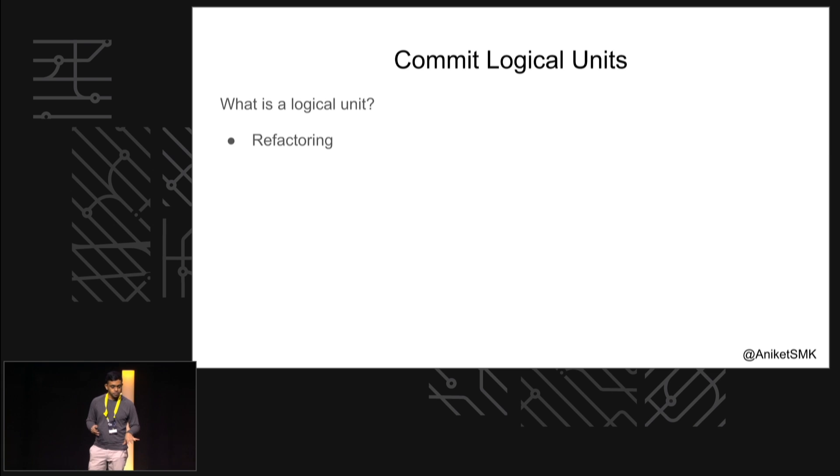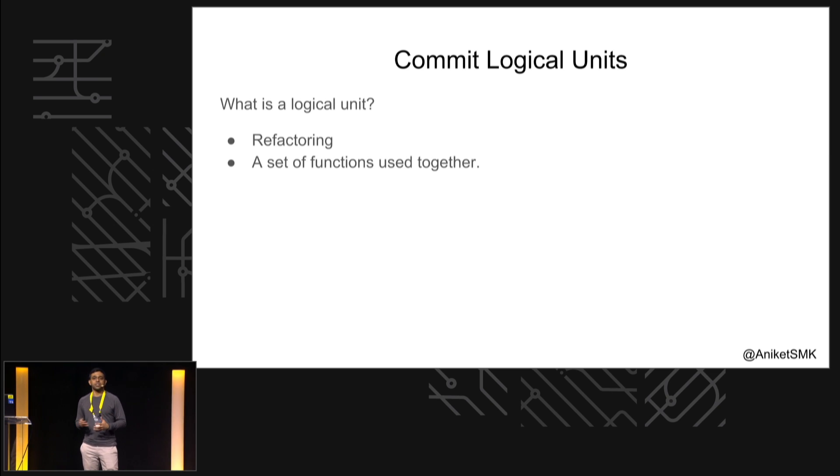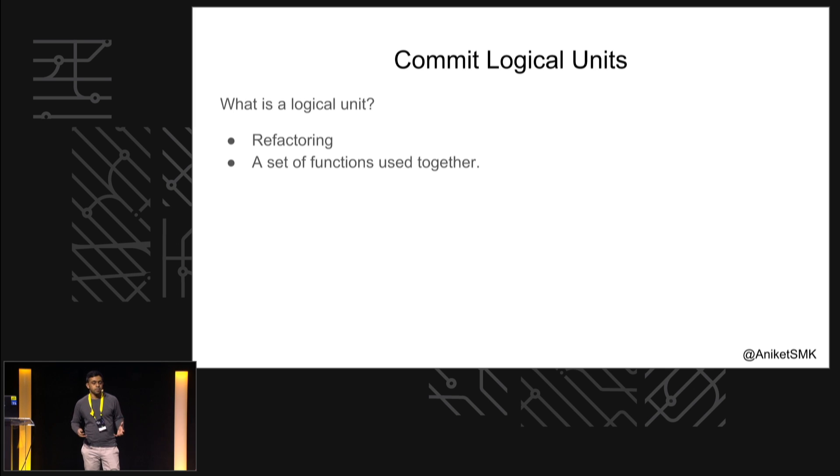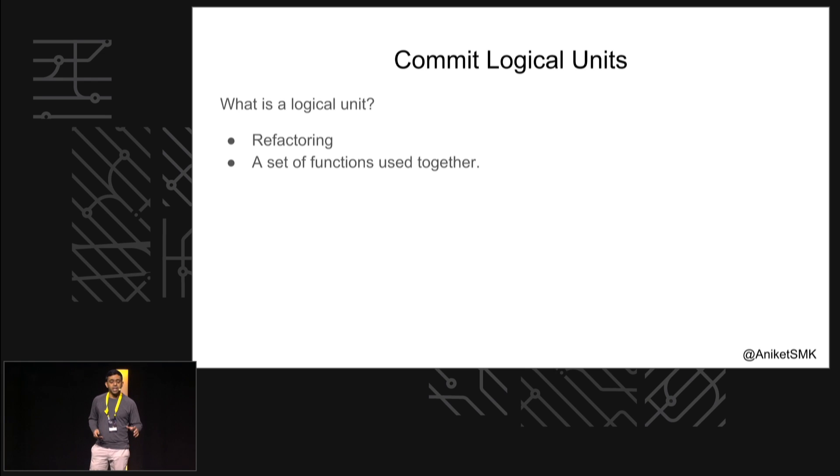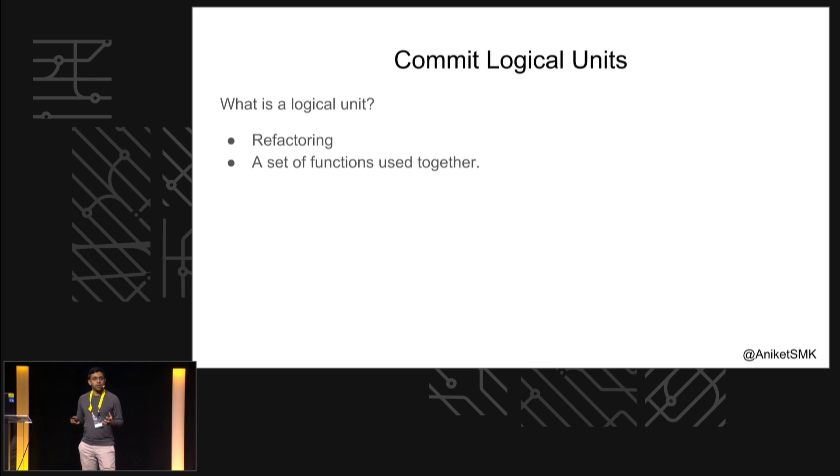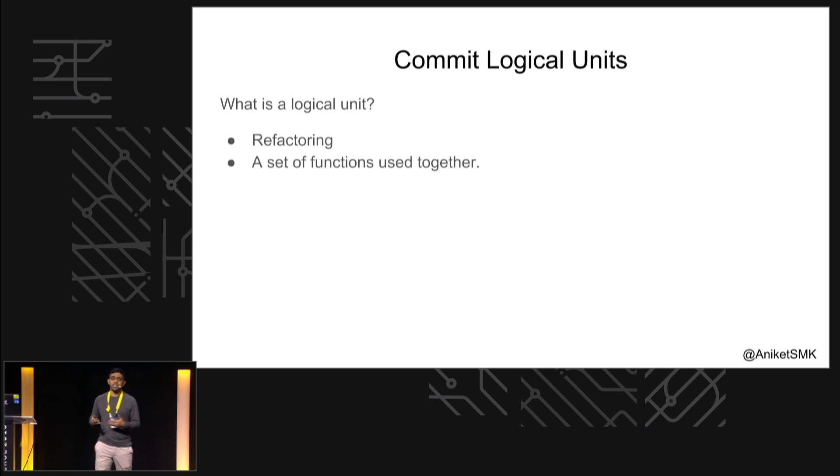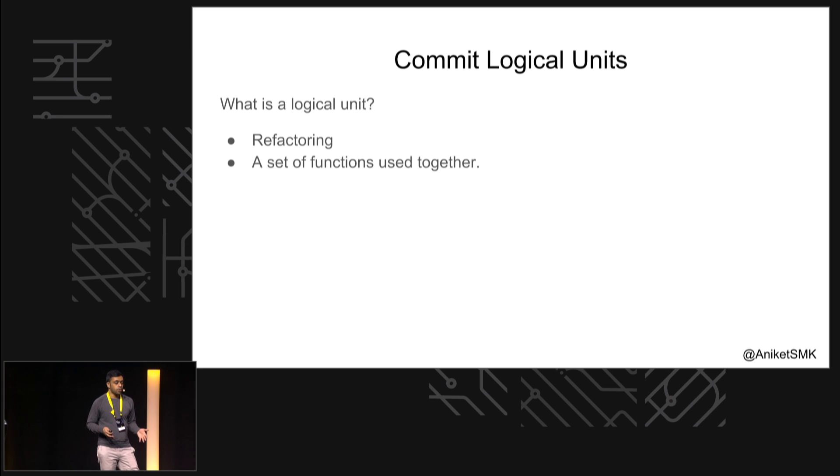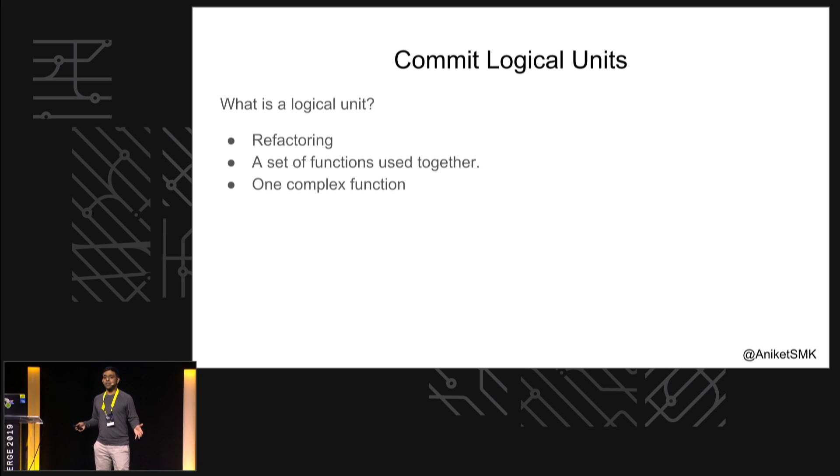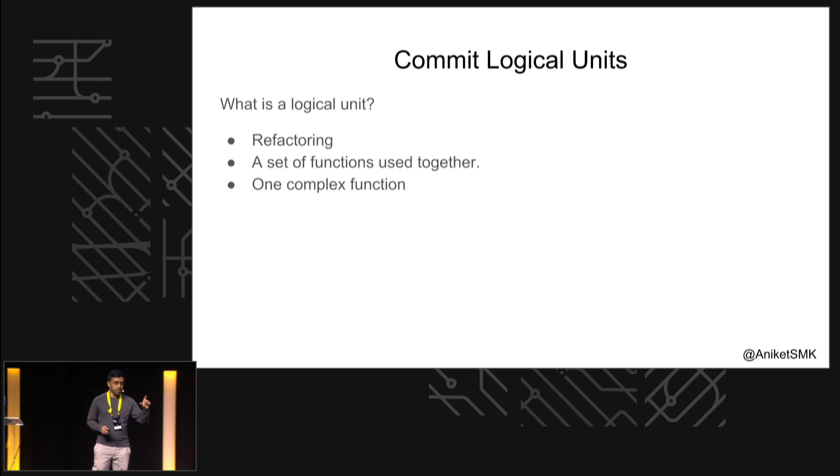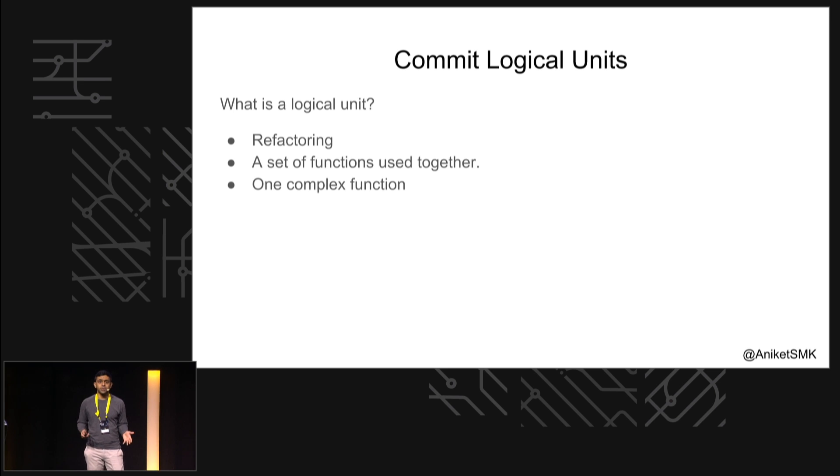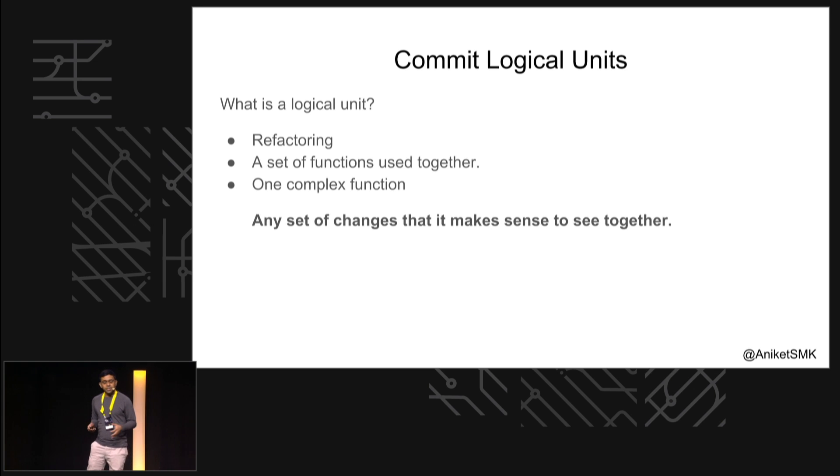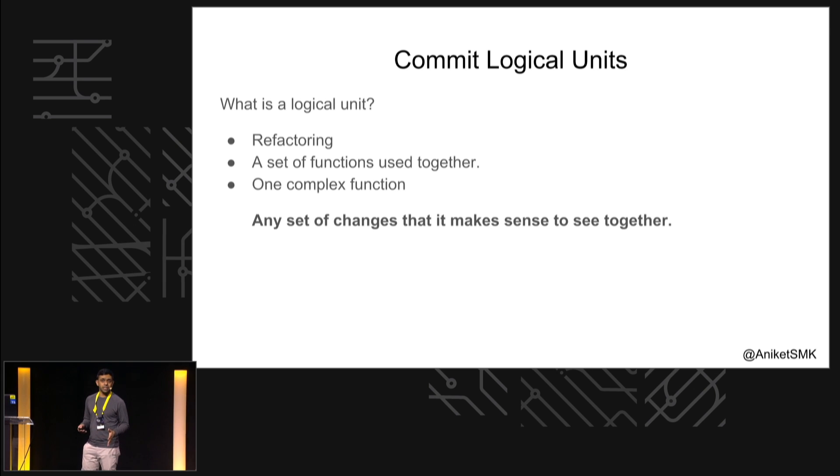Next, when you get your actual features, let's say there's a set of functions which compose together to make up one feature. These could be spread across multiple files or at different parts in the same file, but because they're all working together, because they all are part of one feature, that makes them one logical unit, and all of these things should be committed together. You may have one complex function - this doesn't have to be a large function, maybe there's something that just takes a line or two and that completes your whole feature. Just because the logic of that function isn't related to anything else, it is by itself a logical unit. To summarize, any set of changes that it makes sense to see together is something that you should commit together.